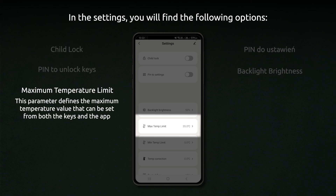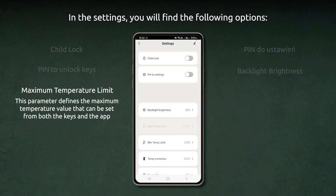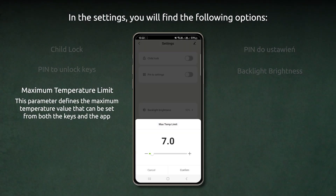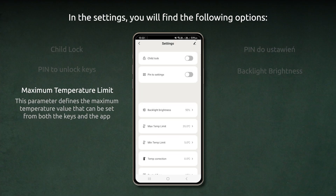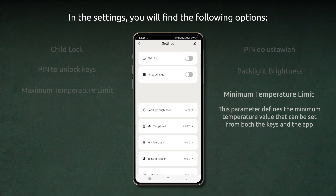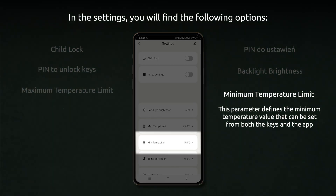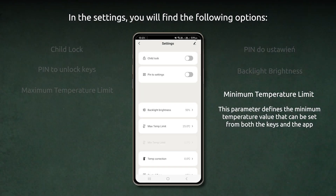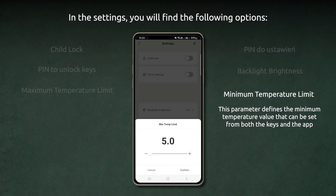Maximum temperature limit. This parameter defines the maximum temperature value that can be set from both the keys and the app. Minimum temperature limit. This parameter defines the minimum temperature value that can be set from both the keys and the app.